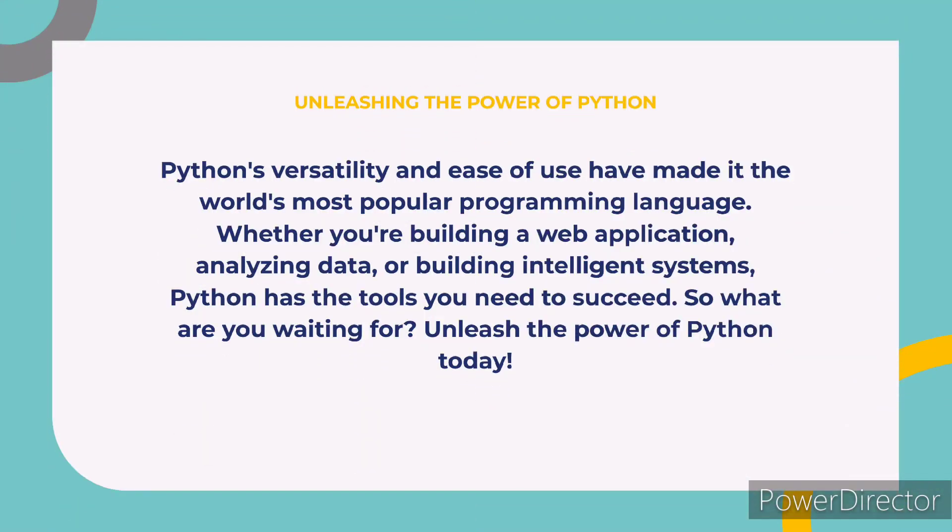Unleashing the power of Python. Python's versatility and ease of use have made it the world's most popular programming language. Whether you are building a web application, analyzing data, or building intelligent systems. So, thank you for giving your valuable time.